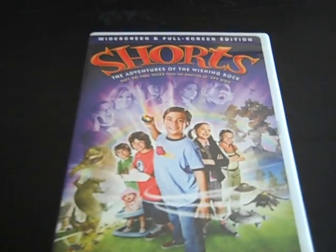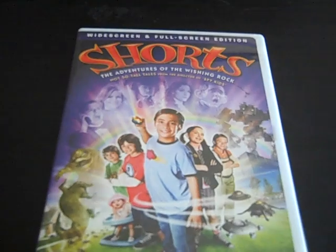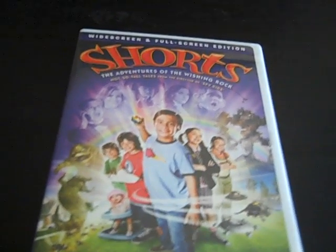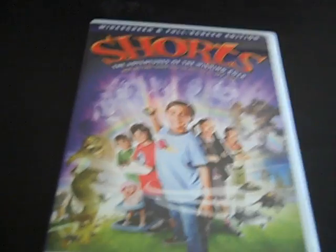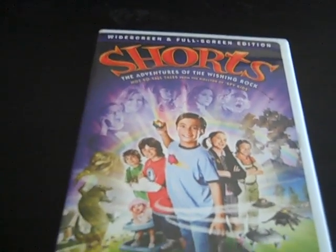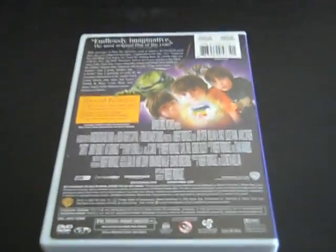And this is the 2009 DVD of Shorts, The Adventures of the Wishing Rock. Here's the front, the spine, and the back.